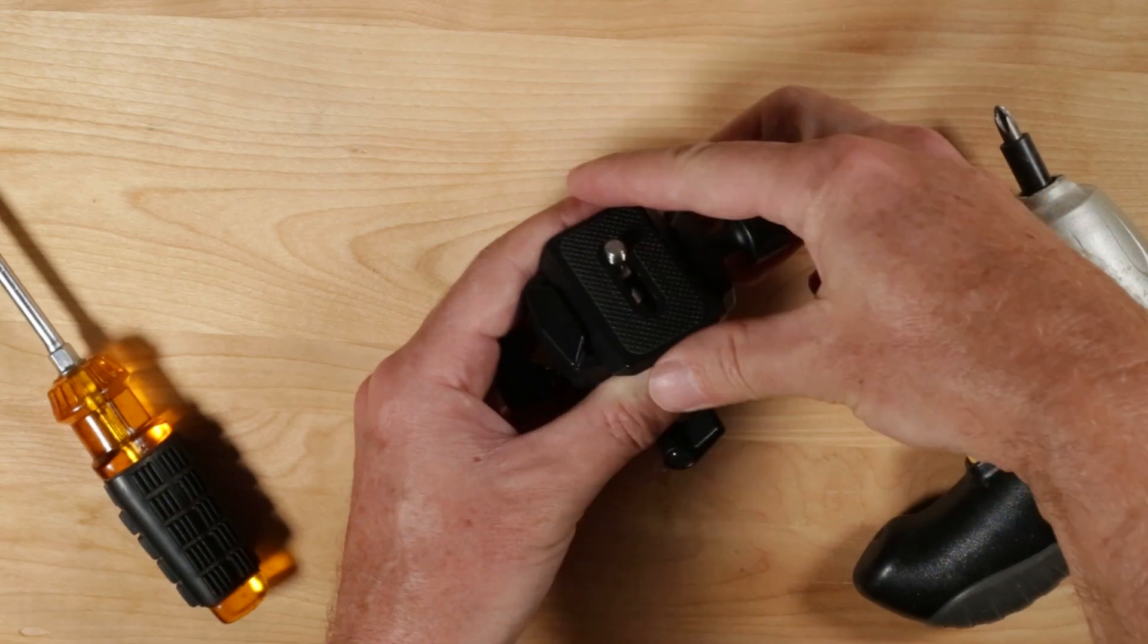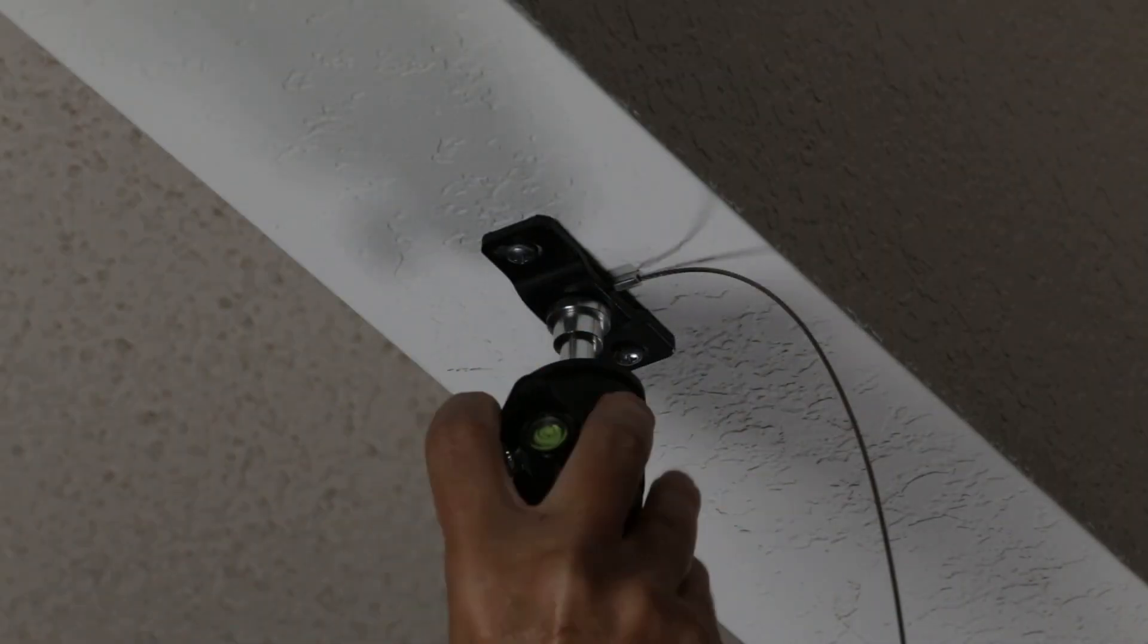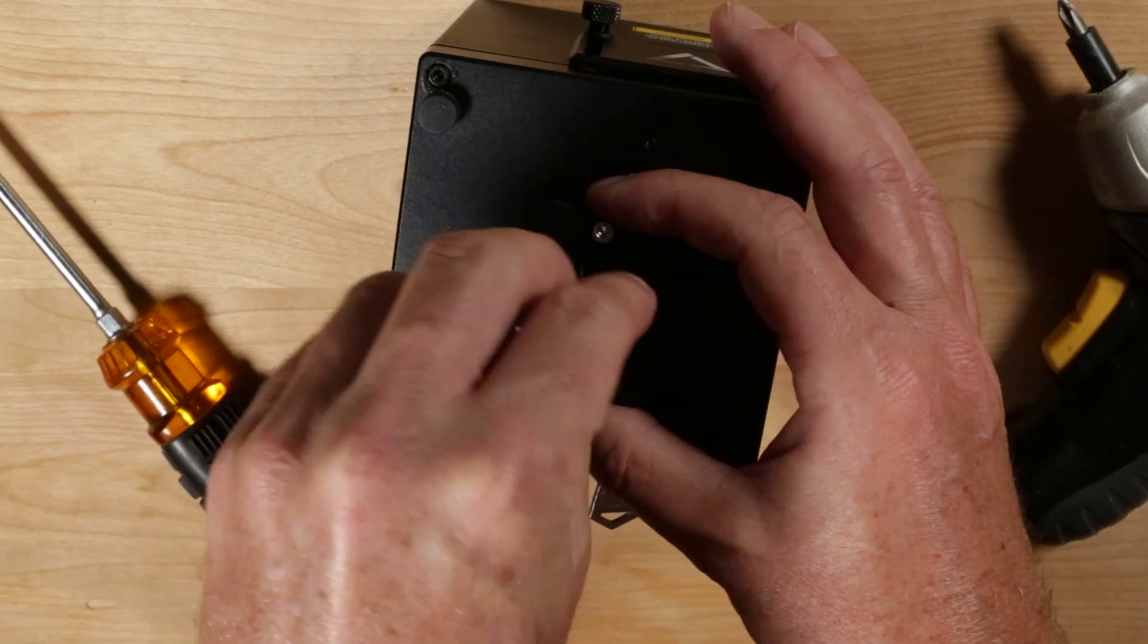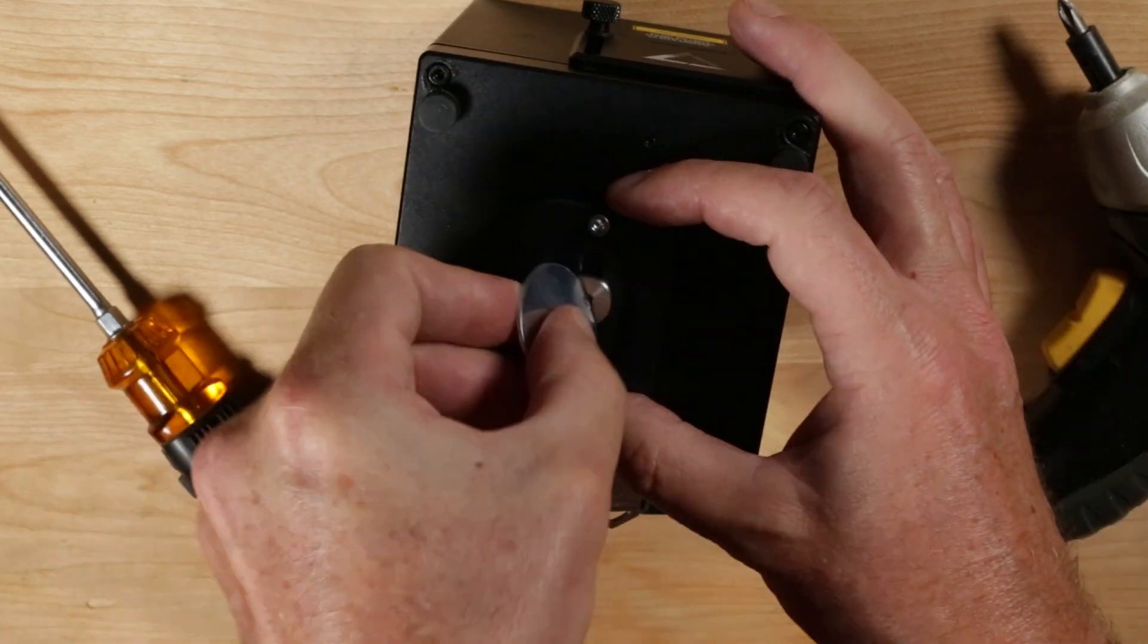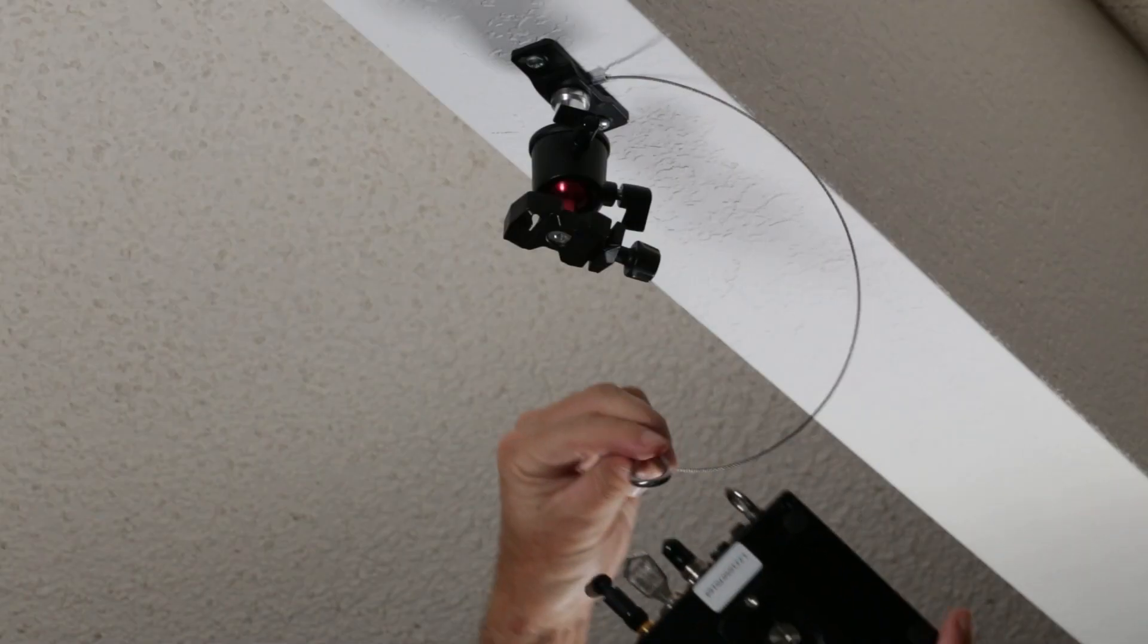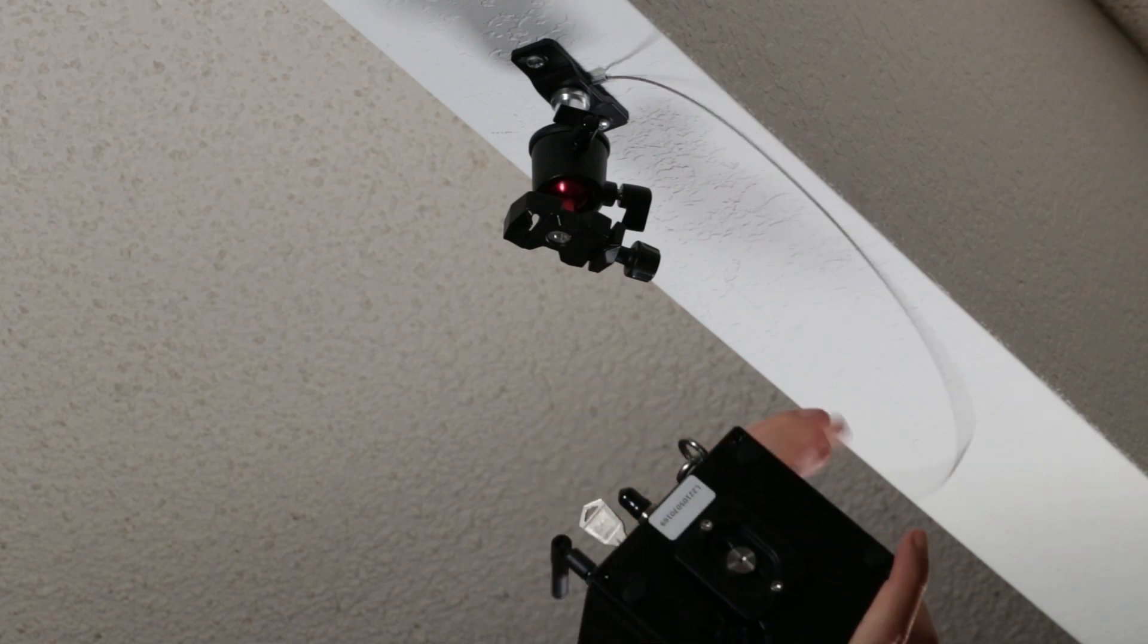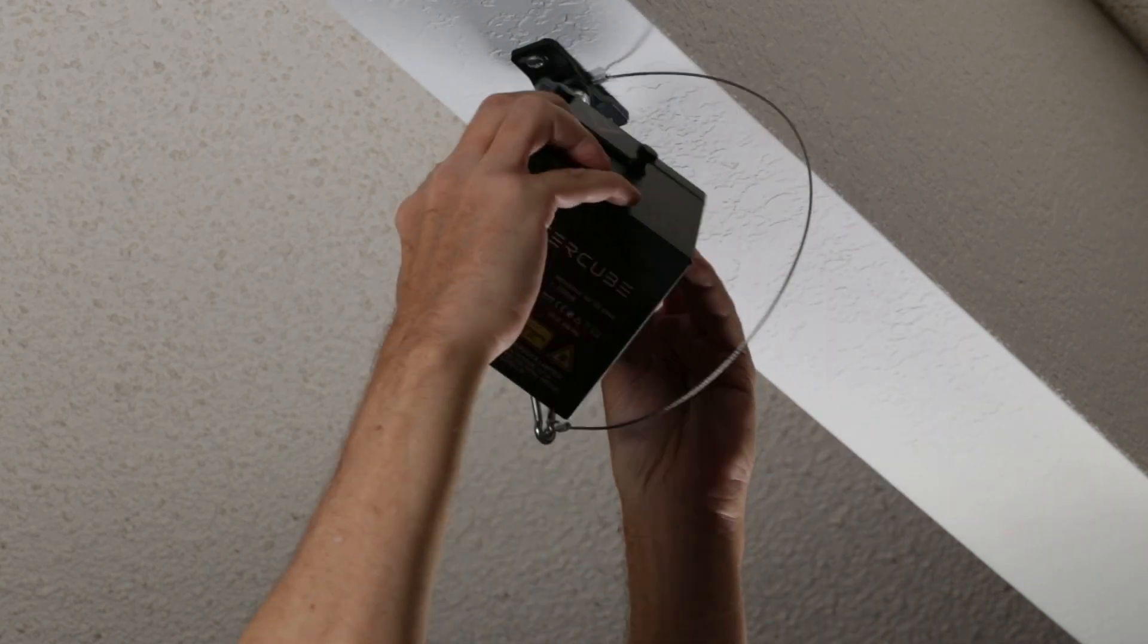Remove the sled from the tripod head. Attach the tripod head to the ceiling anchor. Attach the tripod sled to the bottom of the LaserCube. Attach the safety cable to the LaserCube eye bolt with a carabiner. Attach the LaserCube to the tripod head.